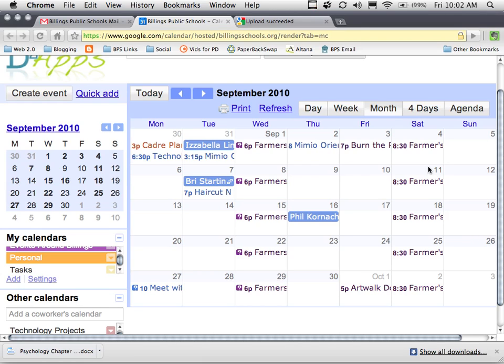This tutorial will show you how to move events from one calendar to another. In this example, I have a work calendar, which is color-coded blue, and I have a personal calendar, which is color-coded orange.